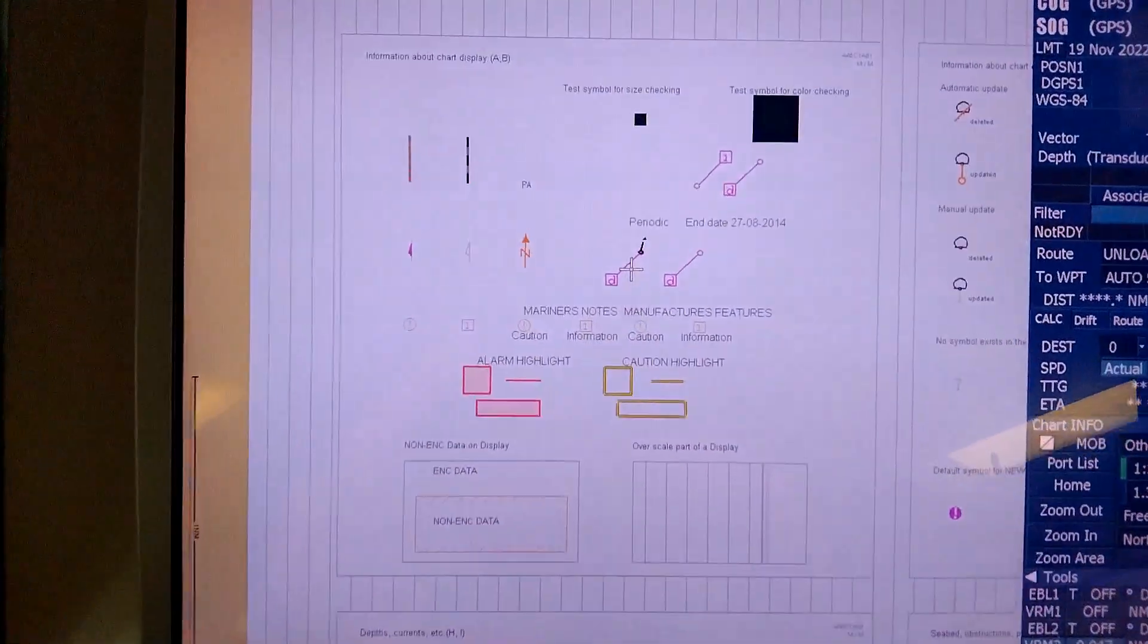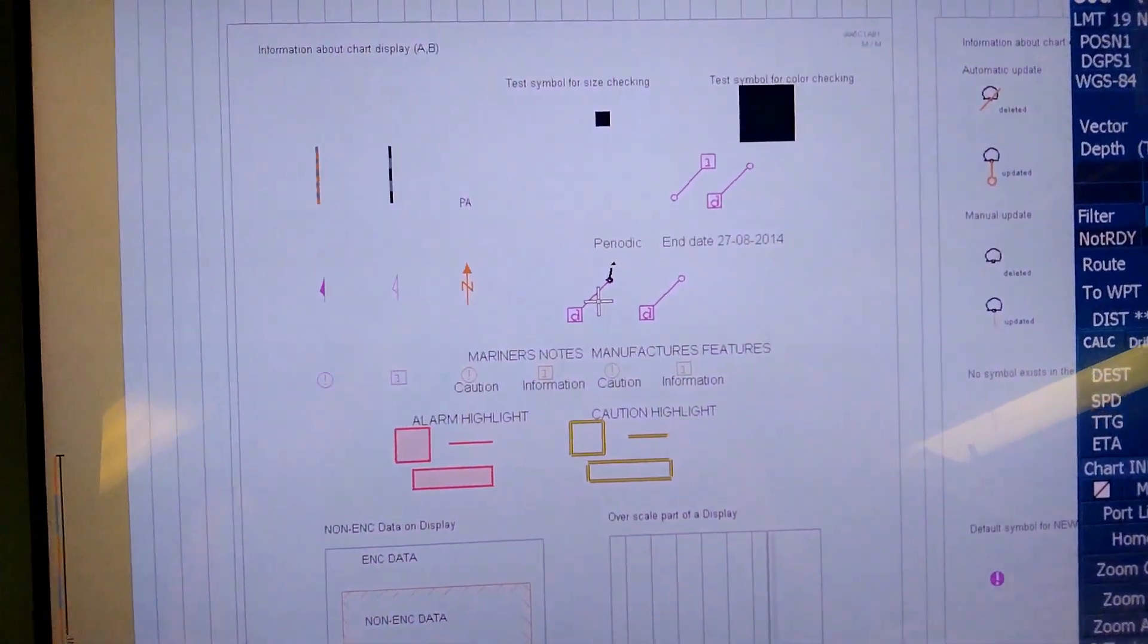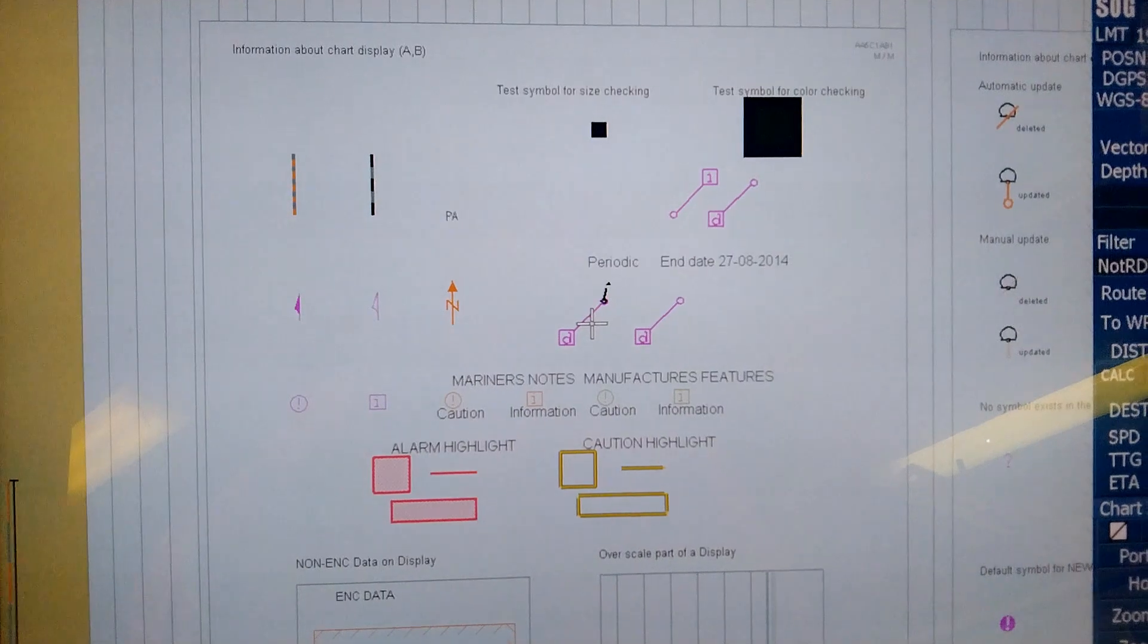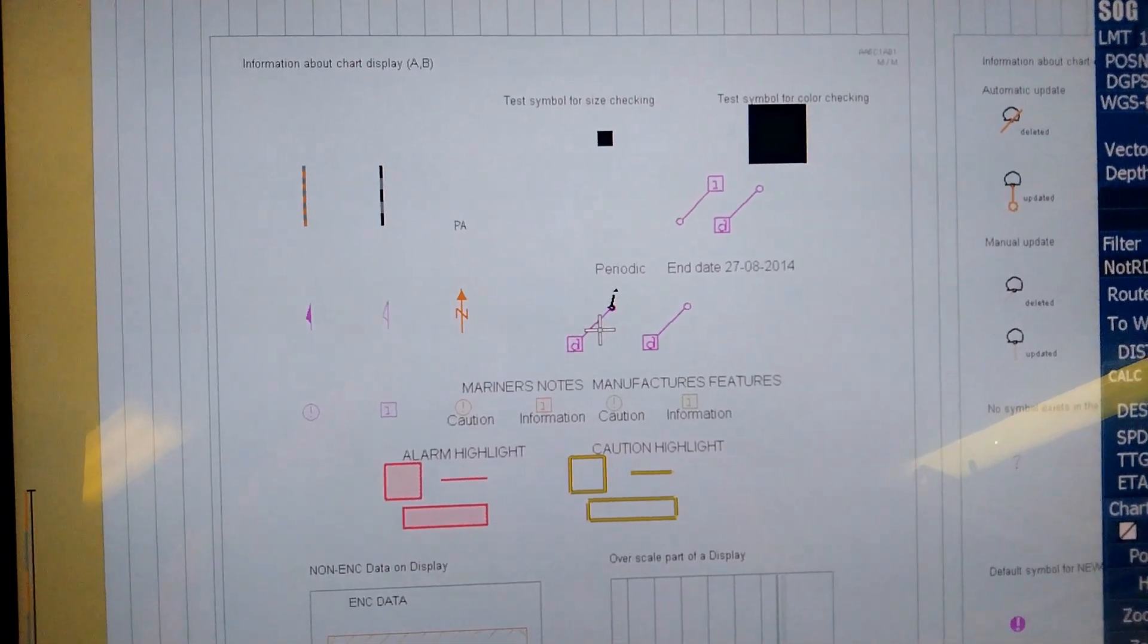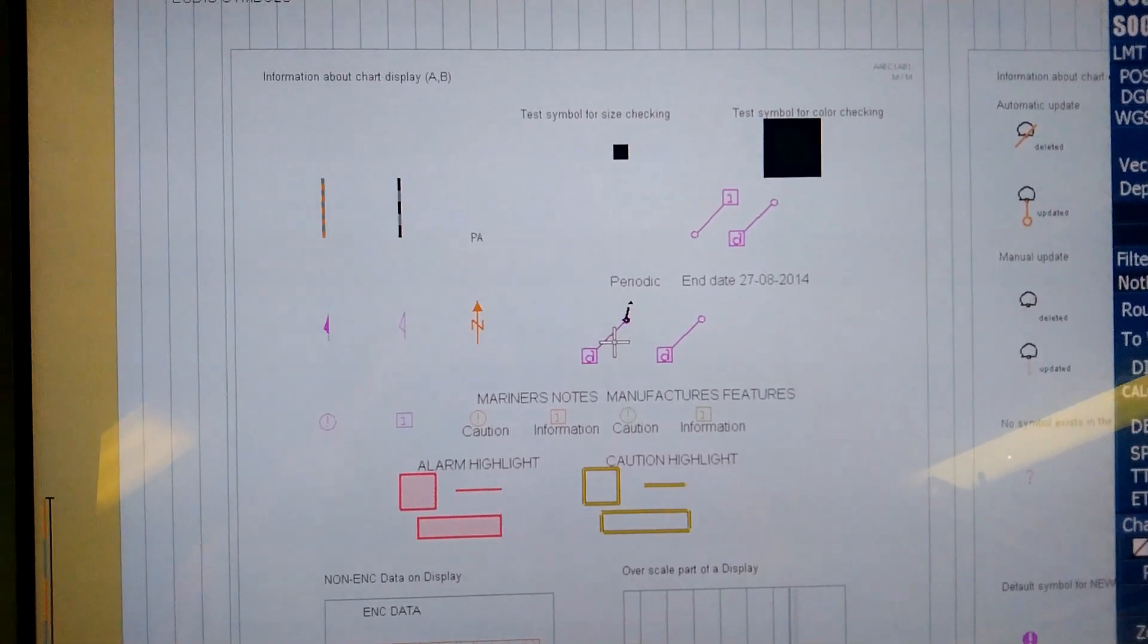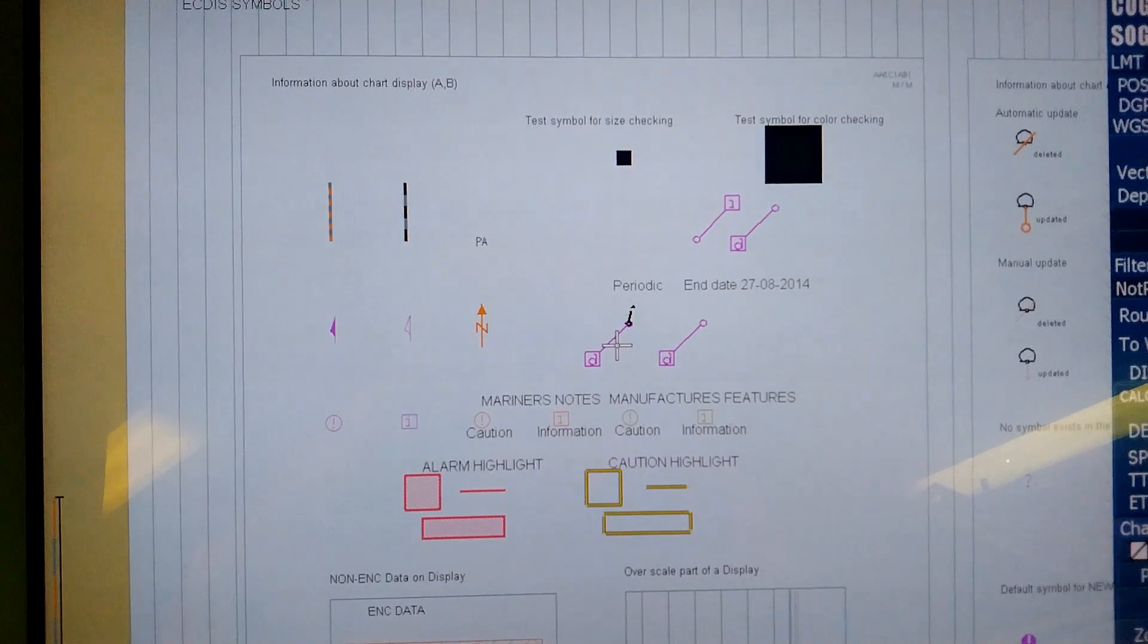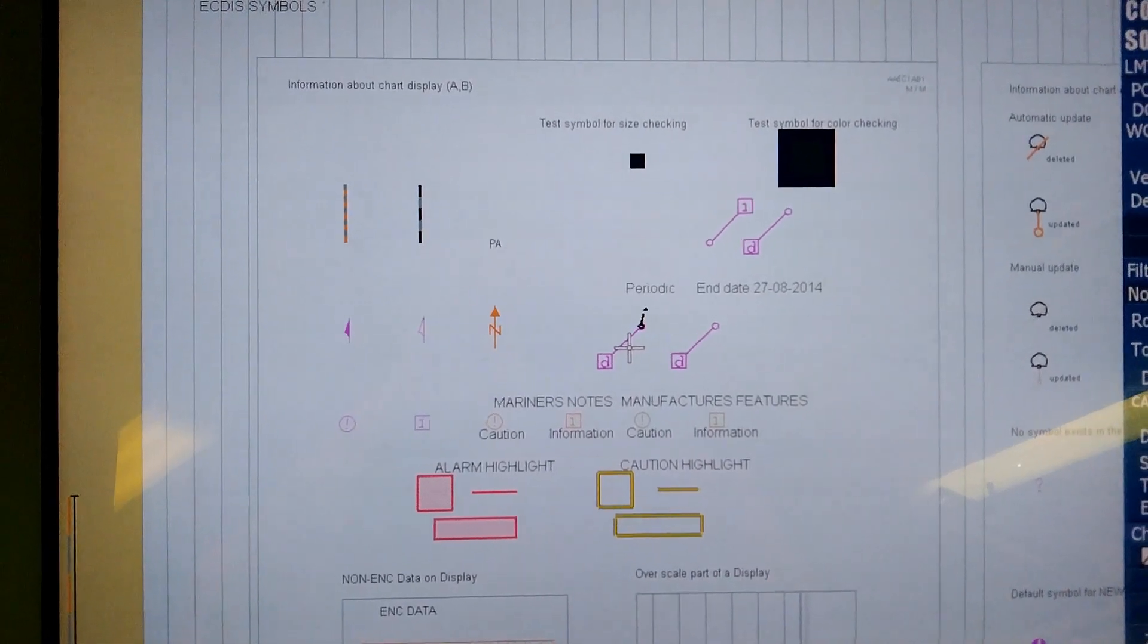It shows you the chart one display. Let me take you very close to it. This is the display showing the periodic end date as 27/8/2014 and you can see a lot of symbols and shapes.